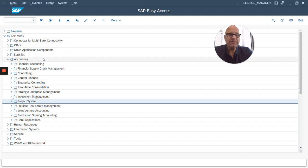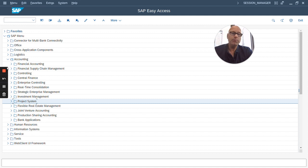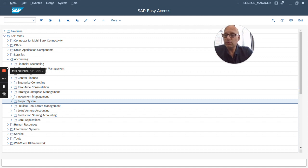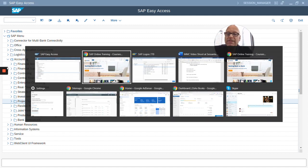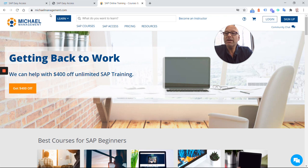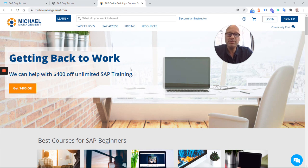Hope you liked it, click like please. And if you want to learn more about SAP, go visit our website michaelmanagement.com. We have over 500 SAP courses for you.